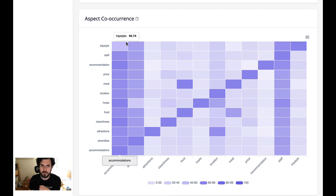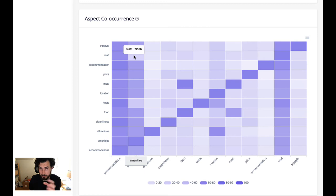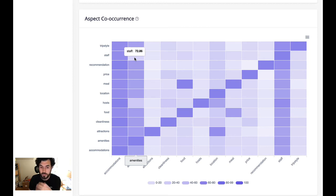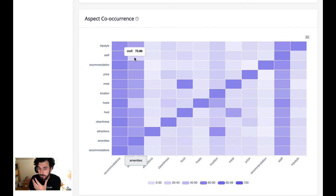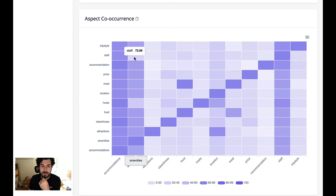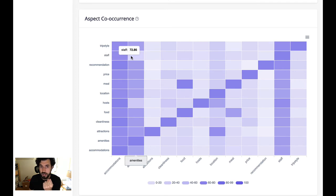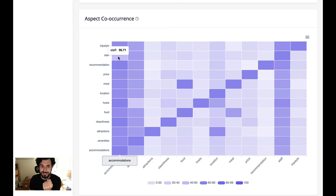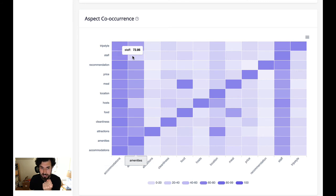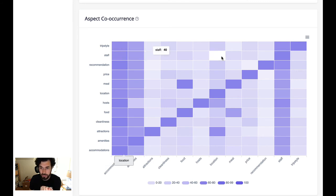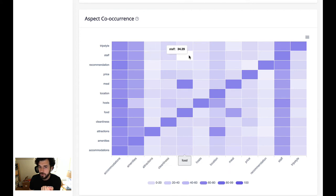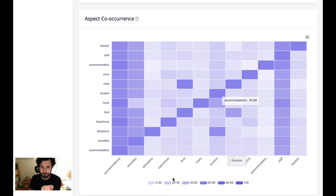Some other things to note: when people talk about staff, 72% of the time they talk about amenities. That might be at the spa - the spa staff do a great job - or at the pool. You see there's high co-occurrence between staff and amenities, staff and accommodations, and then nowhere else. The numbers are quite low elsewhere.